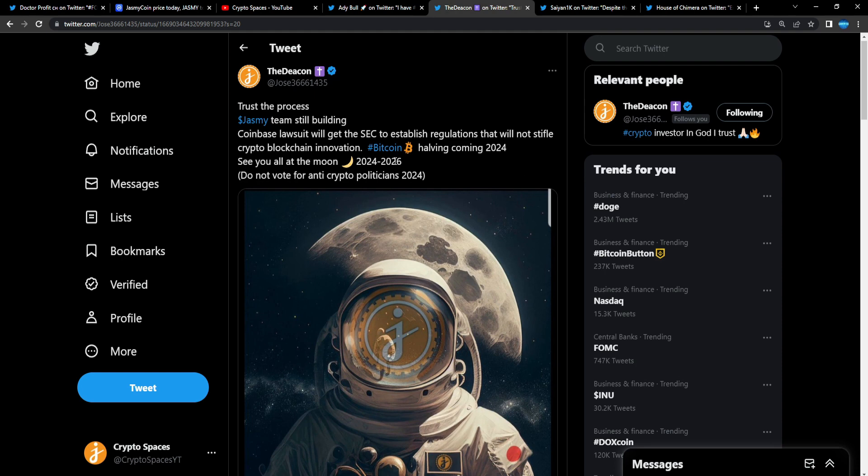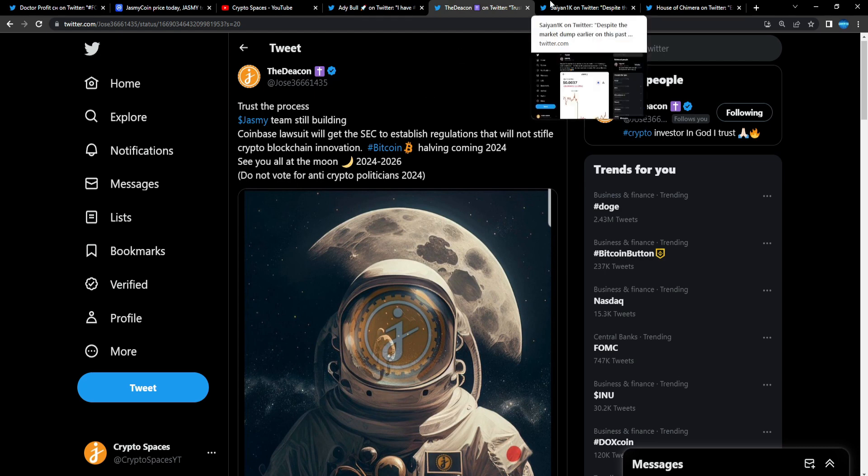This is when you accumulate. You accumulate at these levels, and then when the bull run happens you start taking profits. From Saying 1K: 'Despite the market dump earlier this past week, Jasmine looking to make a statement. Investors in this project know we hodl and the time is coming.'